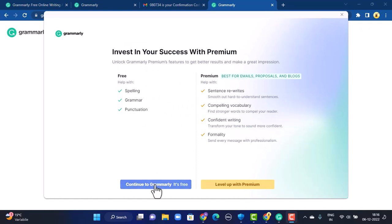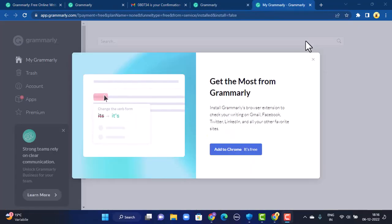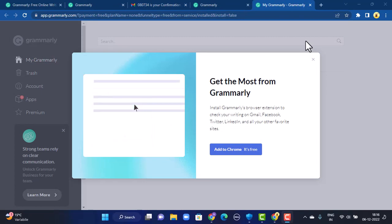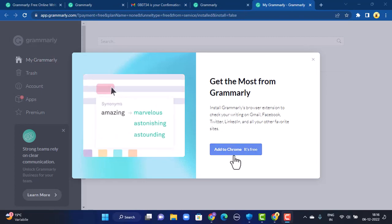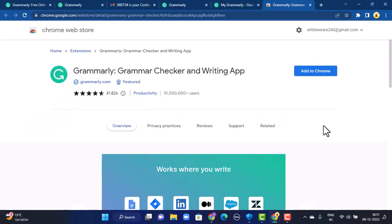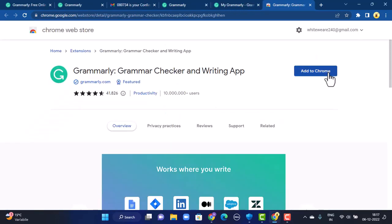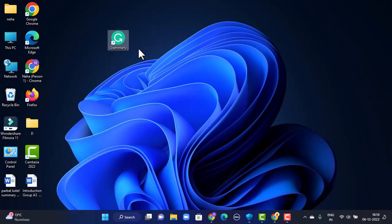Tap on 'Open Grammarly,' then tap on 'Continue to Grammarly — it's free' at the bottom. There will be another confirmation — if you want to add Grammarly to your Chrome browser, tap on 'Add to Chrome — it's free' at the bottom, then tap on 'Add to Chrome' in the top right corner. Grammarly has now been added to your Chrome and activated — it has been installed and downloaded successfully.